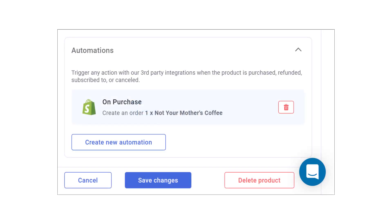Hi, everybody. In this video, I show you how to create a Shopify automation for a product order.